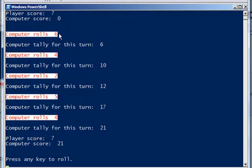The computer rolls. And the computer, as you remember, rolls 5 times. And had a pretty good roll there. It did not hit a 1, so it kept on rolling and got 21.